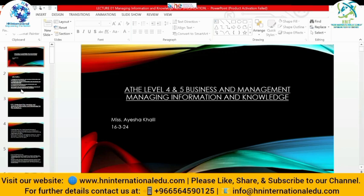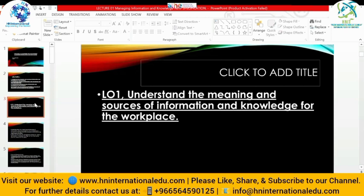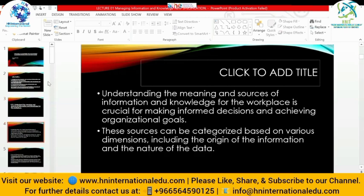We will be completing the whole LO1 today. LO1 says: understand the meaning and sources of information and knowledge for the workplace. Understanding the meaning and sources of information and knowledge is crucial for making informed decisions and achieving organizational goals. When we talk about information and knowledge in the context of an organization, we are talking about important decisions — strategic work aligned with the mission and vision. Sources can be categorized based on various dimensions including the origin of the information and the nature of the data — it could be qualitative, quantitative, primary, or secondary.